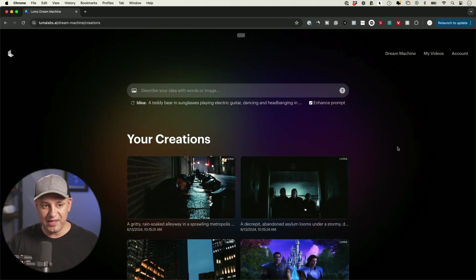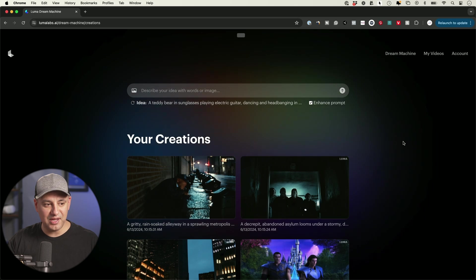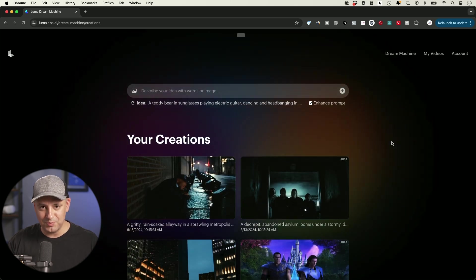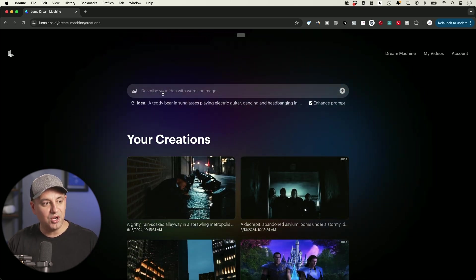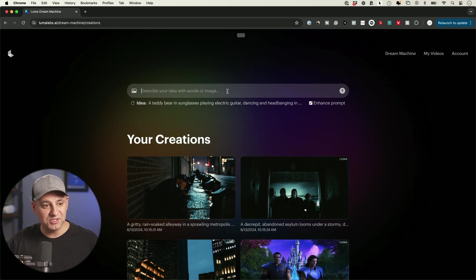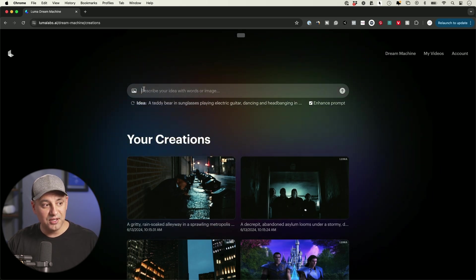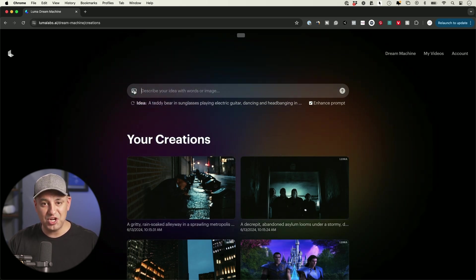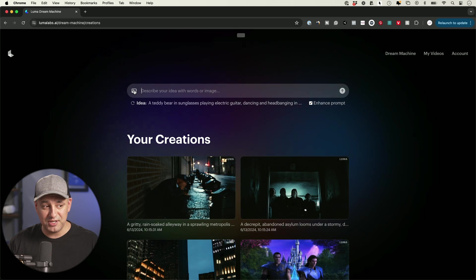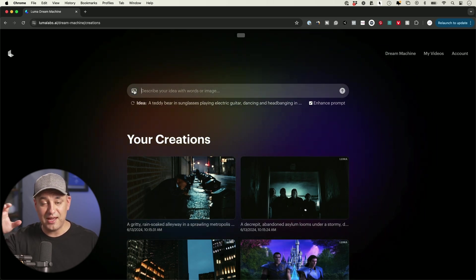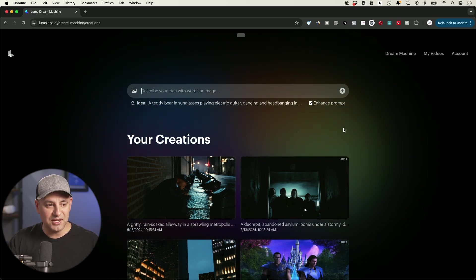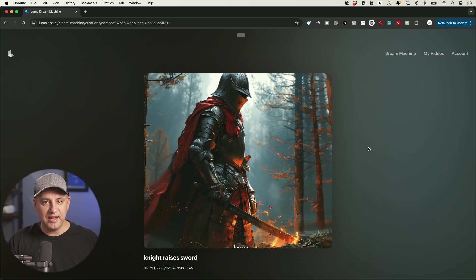They have a free plan right now that you can use, and I've just been using the free plan. I haven't bought a subscription yet. All you have to do is type in your prompt with text, or you could upload an image here. I've generated some images inside of Midjourney and uploaded those, and then it uses those as your prompt.